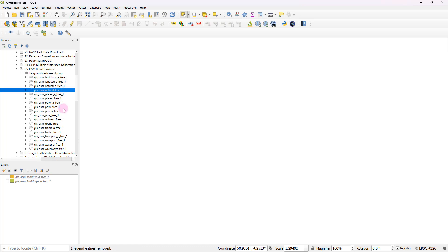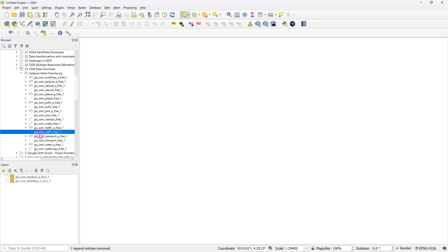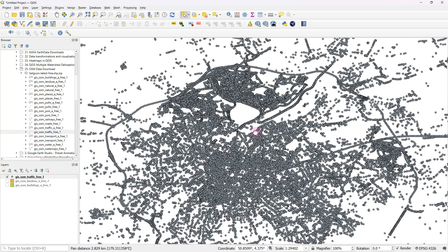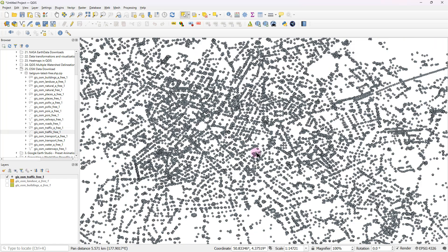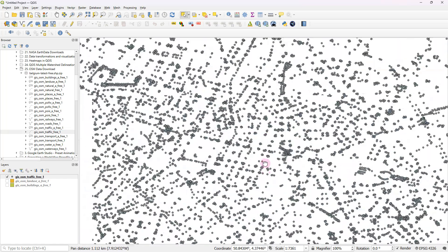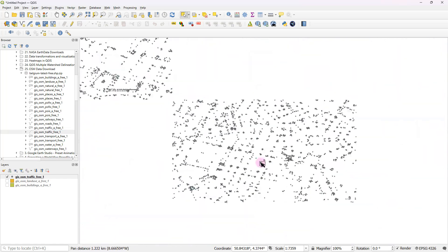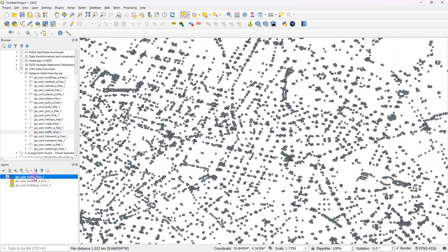And similarly, let's say if you want to import some point features, for example, let's say if I go and import this traffic shapefile. So you can see again, a bunch of different points.